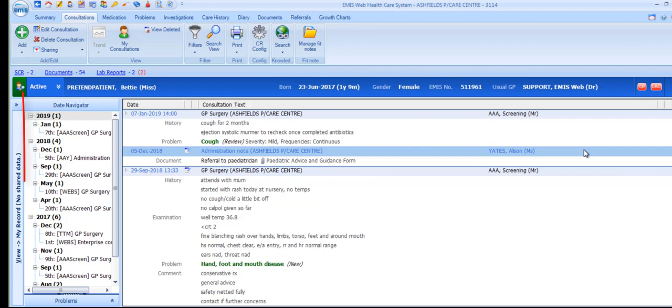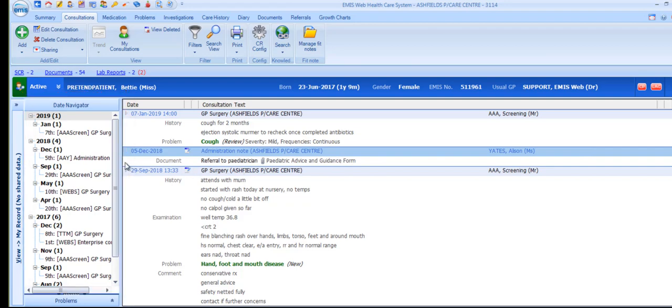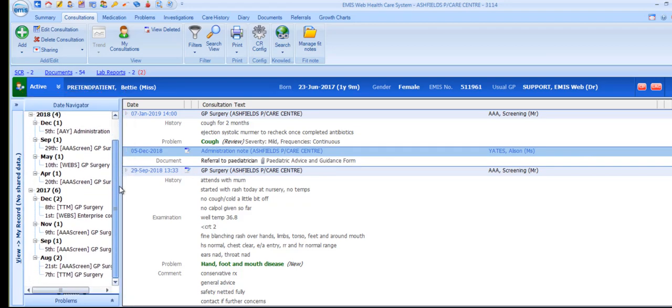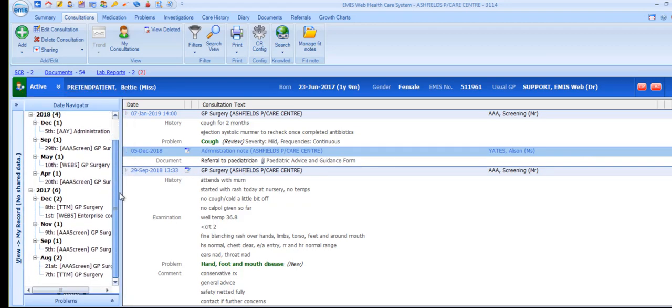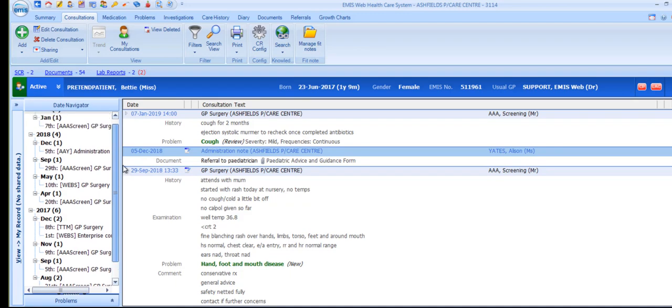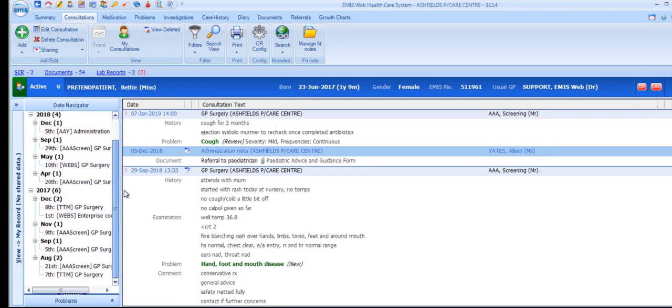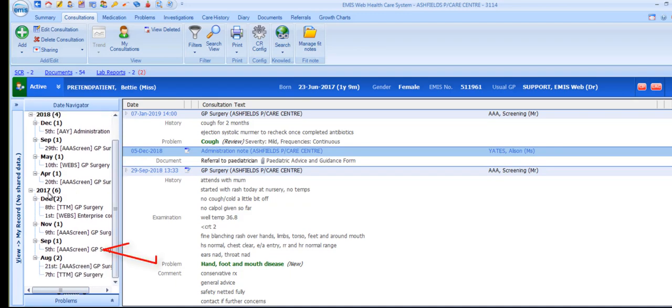To the left of the page there is a Date Navigator panel which can be used to target specific dates more easily and go directly to the consultations for that date. For example, let's pick 2017 September 5th.